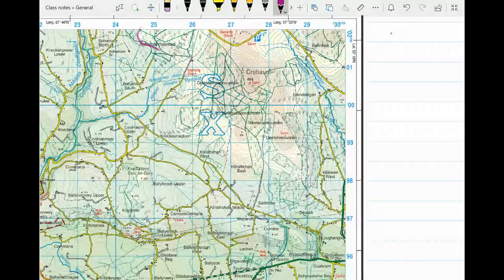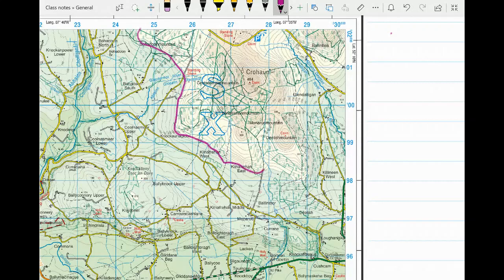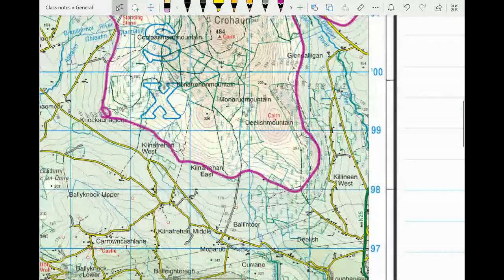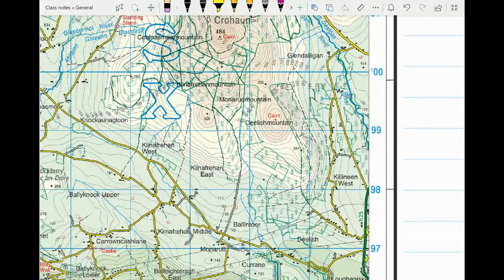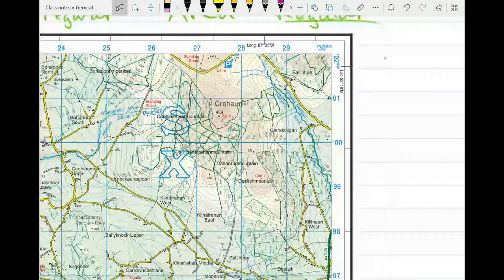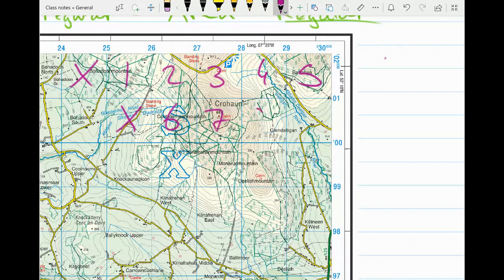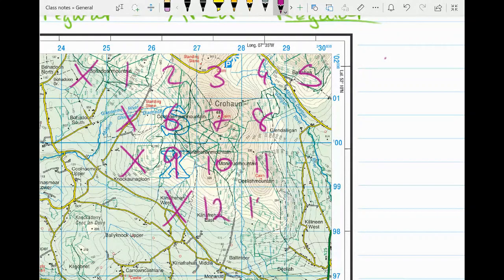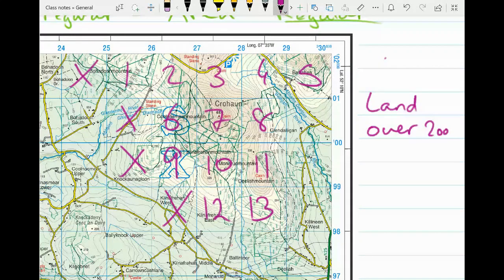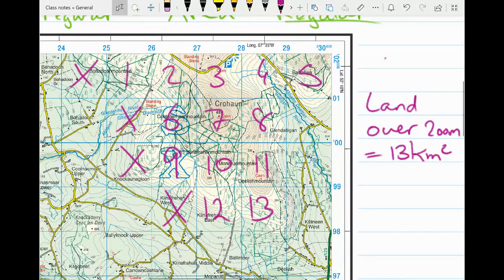Sometimes they might ask for the area of all land over 200 metres. I highlight the area of land 200 metres or above, represented by contour lines and a change in colour. Anything to the north of that line is what I'm looking for. Counting boxes that are half full or more with that land: one, two, three, four, five, six, seven, eight, nine, ten, eleven, twelve, thirteen — so the area of land over 200 metres is 13 kilometres squared. That's how you calculate the area of regular and irregular shapes on an Ordnance Survey map.